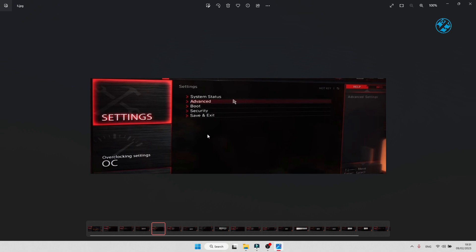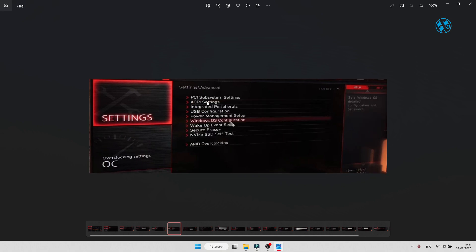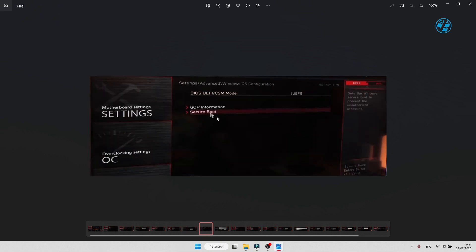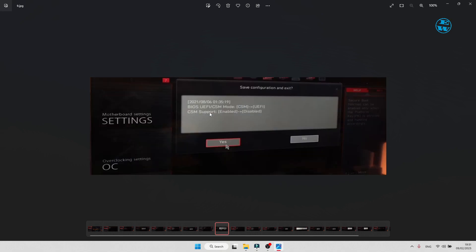Then on boot, press Del key to enter BIOS again. Now we need to enable Secure Boot. Go to Settings, Advanced, and then to Windows OS configuration. Click on BIOS UEFI/CSM mode and select UEFI. You will see that you now have Secure Boot option, but before you can change it, you need to exit BIOS and save settings.